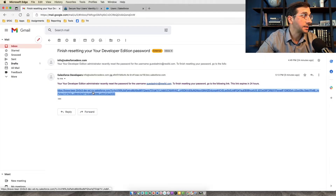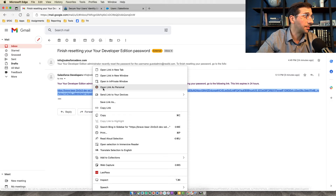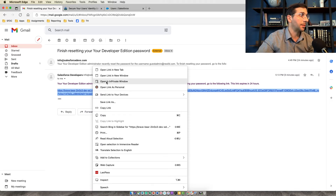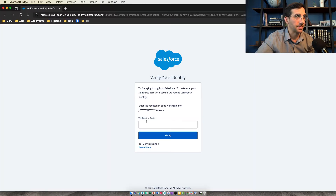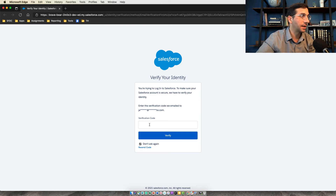I always like to do this in a private window — I don't know if it actually makes a difference but I feel like it does. Enter the verification code that was sent to you.